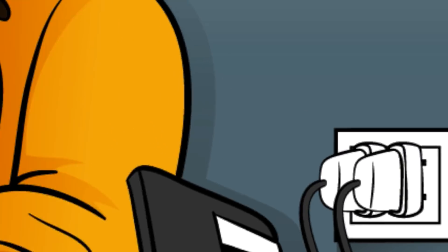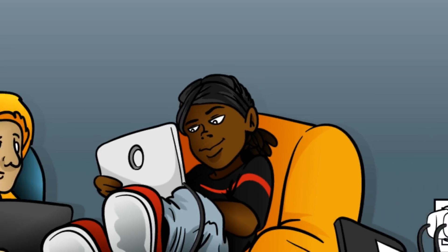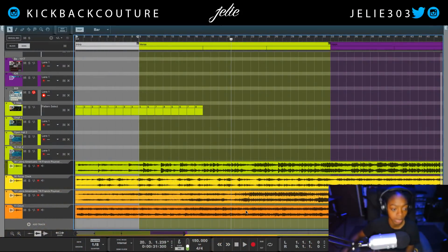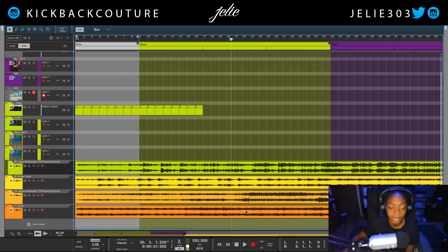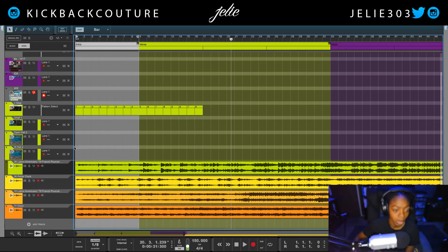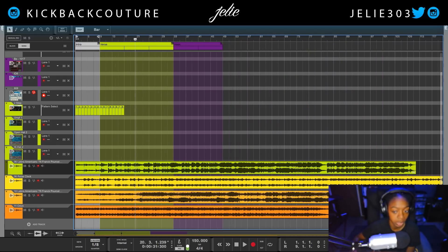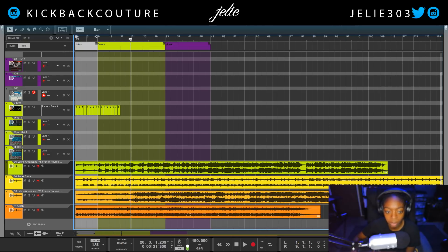What up everybody, it's your girl July from Kickback Couture. Today is The Chop — the very first episode. I'm gonna show you how to chop samples. In this first episode I'm gonna be very basic, very simple. I'm gonna show you how to chop a loop. I have four random songs and I'm just gonna go through unedited, uncut, and show you everything I do in order to get my samples chopped. I'm not gonna use any external software, I'm not gonna make any beats — I'm simply gonna chop the sample.